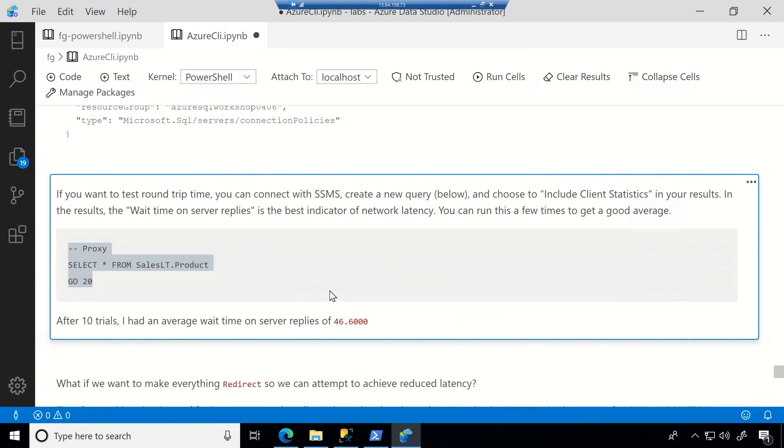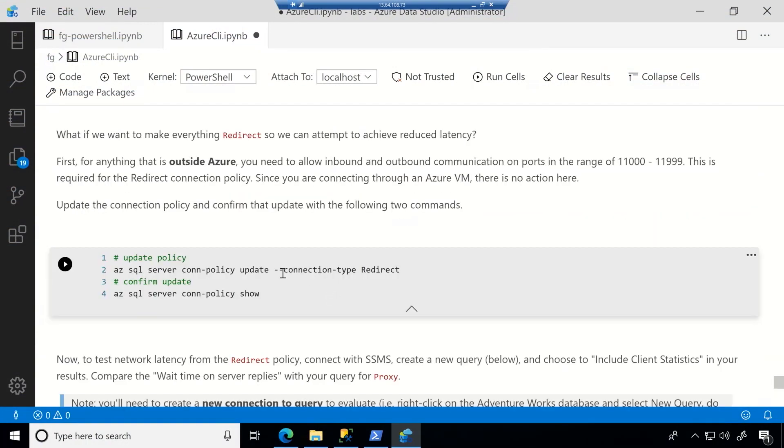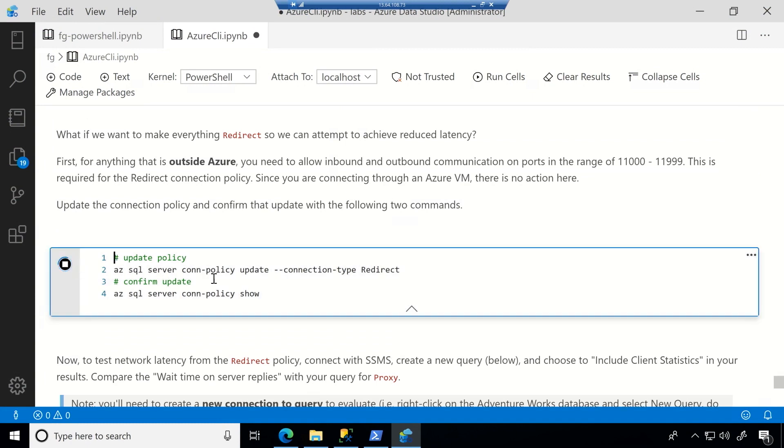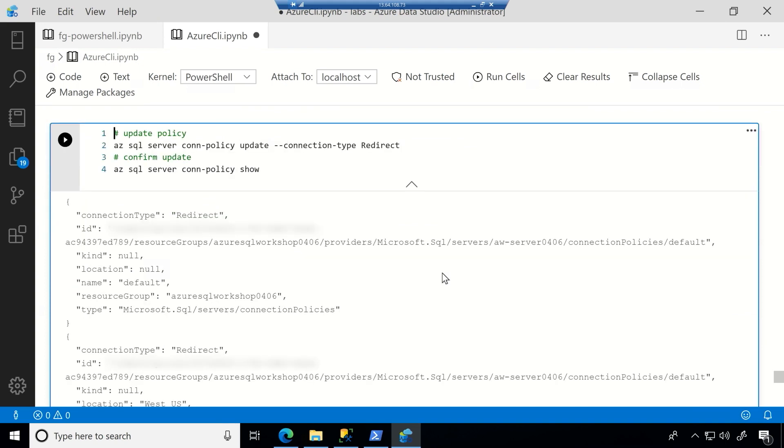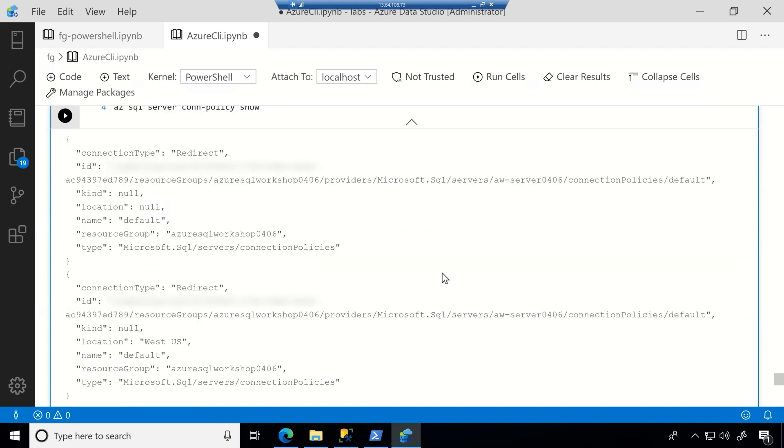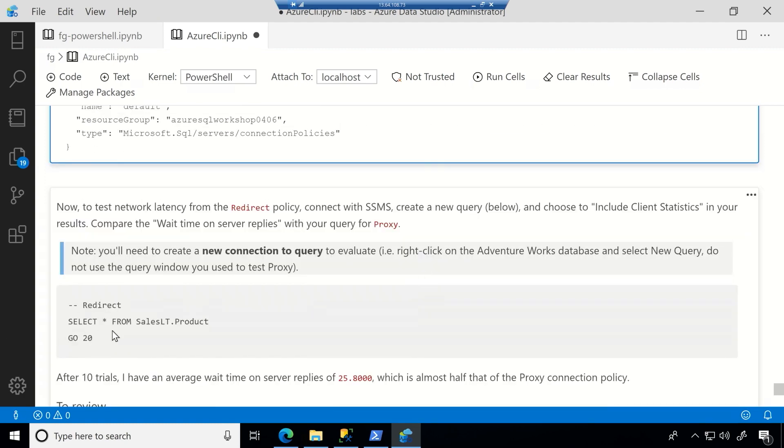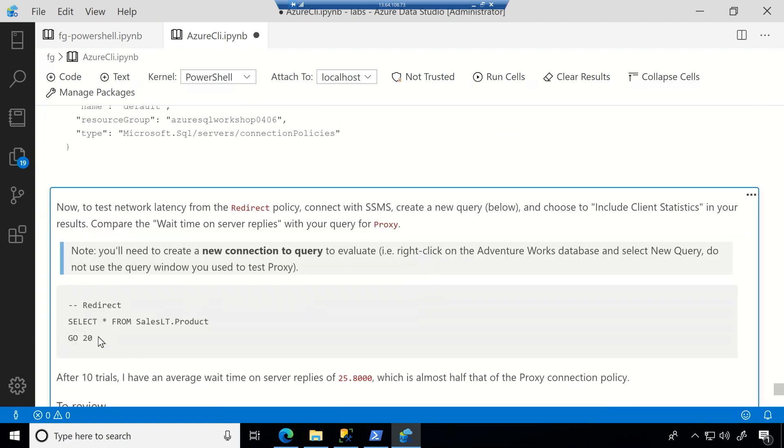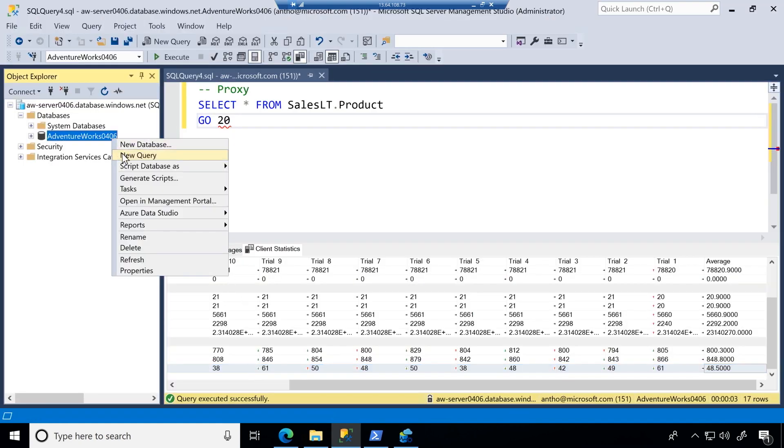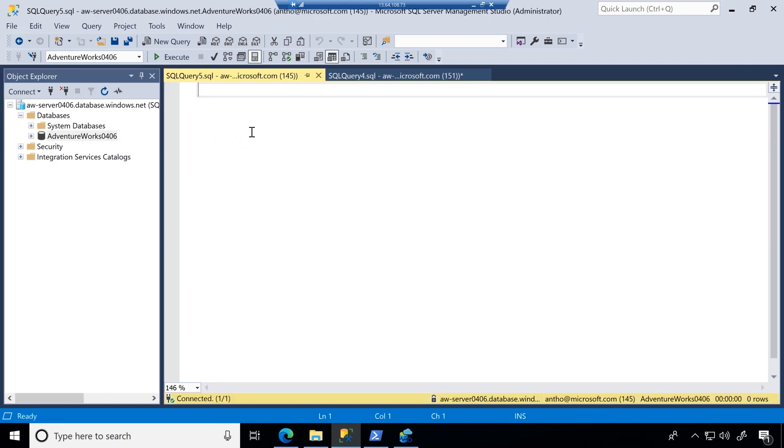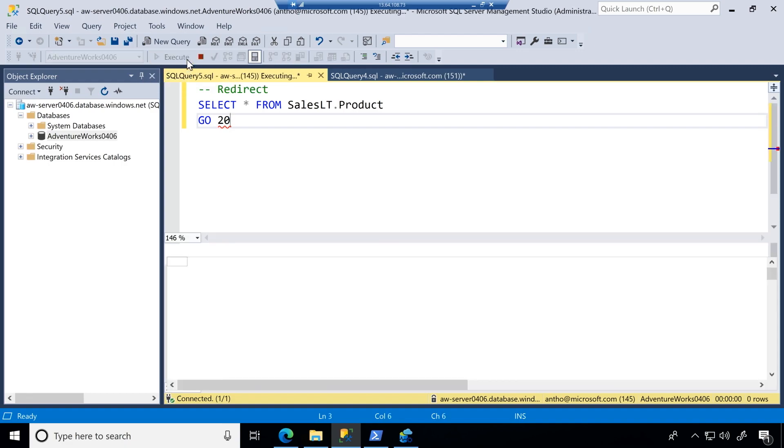So now if I go back to the notebook, what I can do is kick off this command and you see we're using the same command. So azsql server connection policy update except now we're going to change everything to redirect. So this means everything once it gets information from the gateway will go straight to the database and so we're hoping to see an increase in performance or a decrease in that wait time on server replies. Okay. So we're expecting a decrease here. Cool. So let's do the same experiment again. Exactly. So I'm just going to go ahead and copy that command, go back to SSMS, open a new query so we want a fresh connection and include client statistics and we'll run that 10 times.